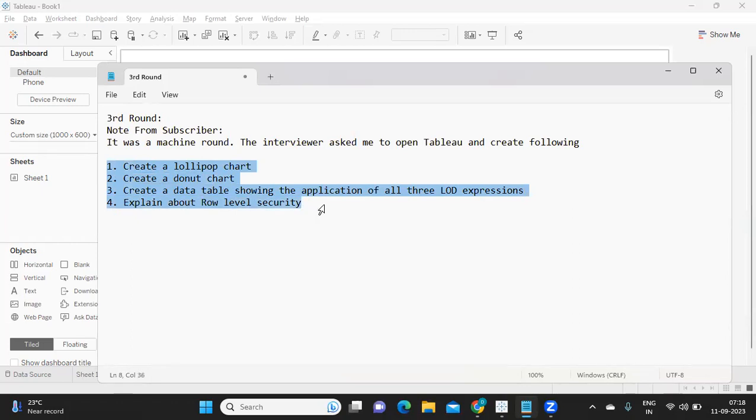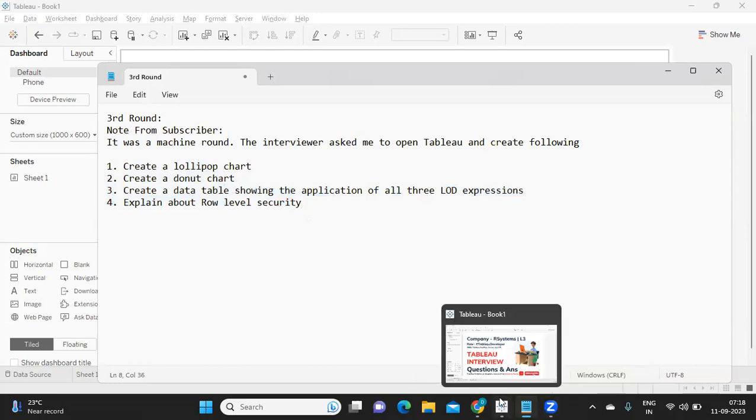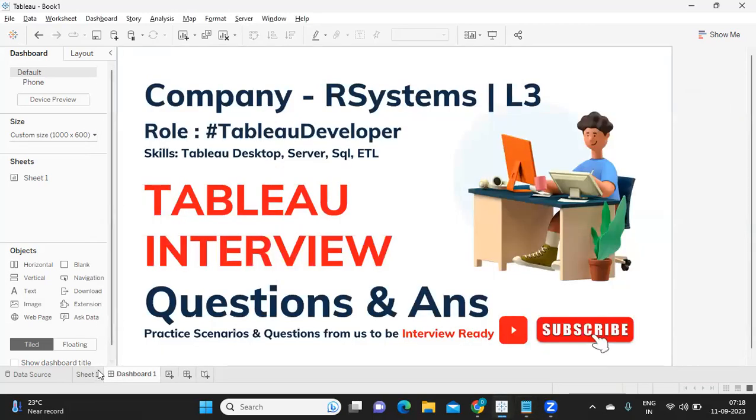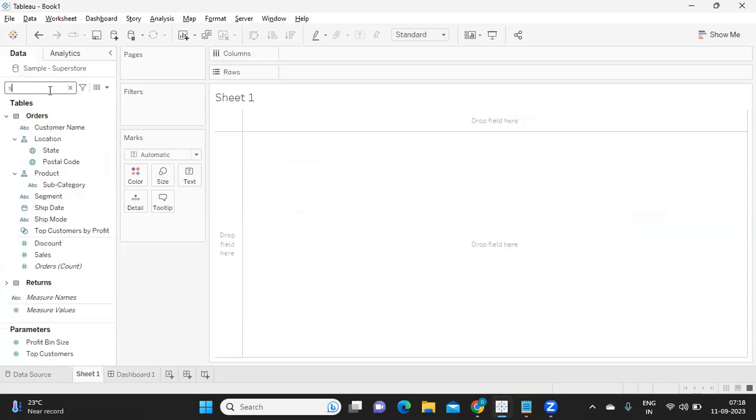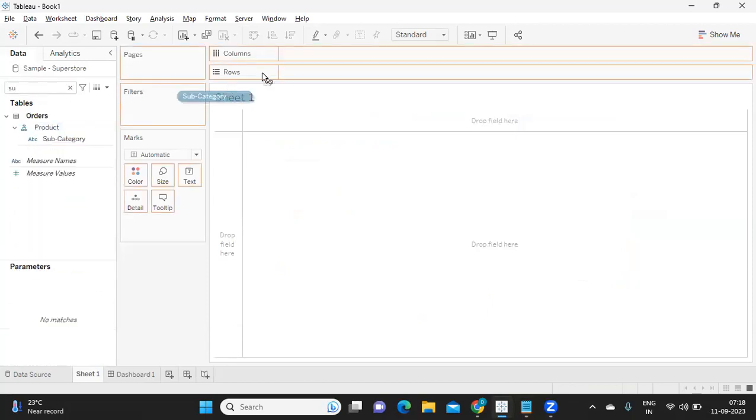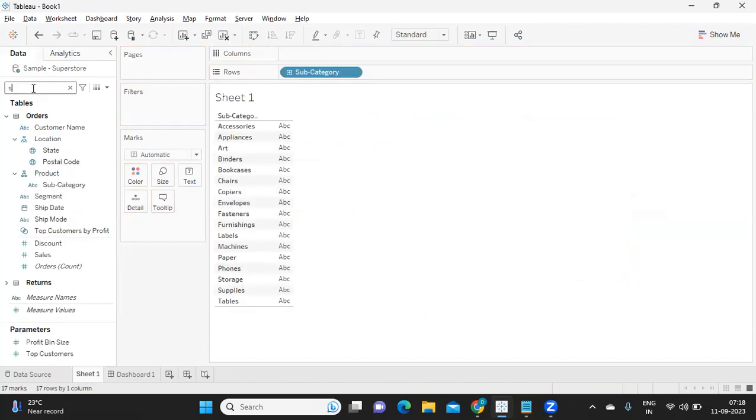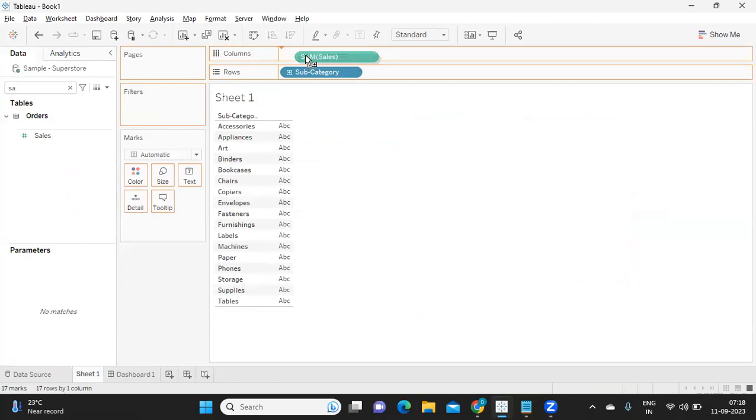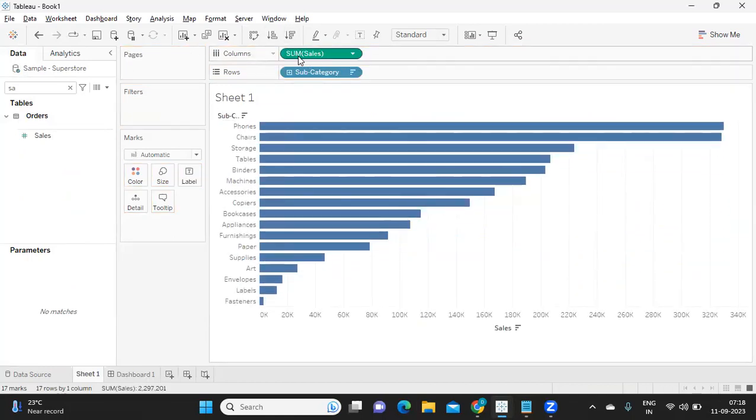According to me, if you're following our channel, you should be able to solve these four questions with ease. But still, let us go ahead and solve these questions. First is creating a lollipop chart and a donut chart. For that, I'm taking a subcategory here and I'm taking my sales.